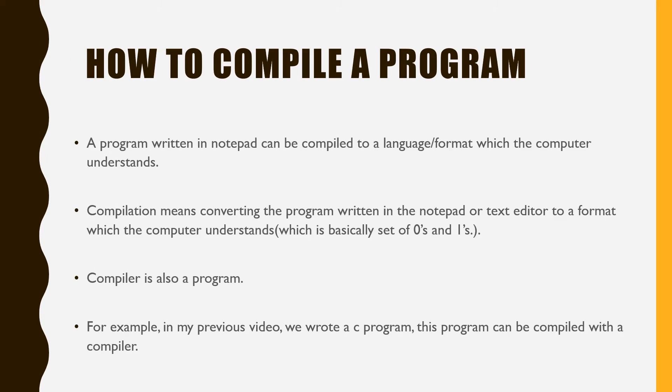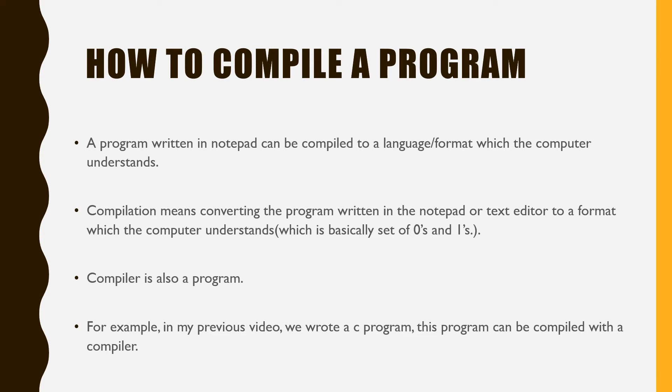How to compile a program. A program written in notepad can be compiled to a language or format which the computer understands. Compilation means converting the program written in the notepad or text editor to a format which the computer understands, which is basically a set of zeros and ones.